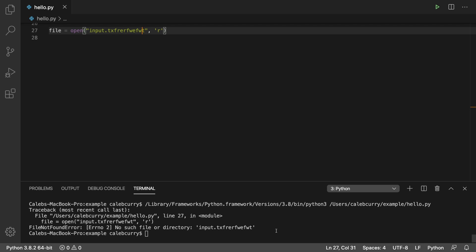Now, you can have Python create that file as I showed you earlier. However, if you just try to read from a file that doesn't exist, you get a file not found error.